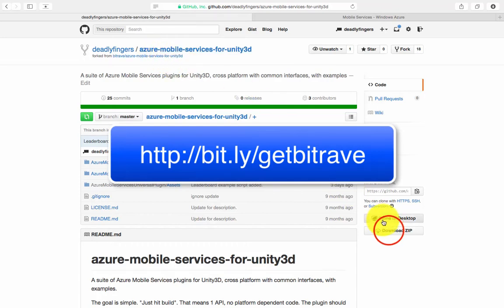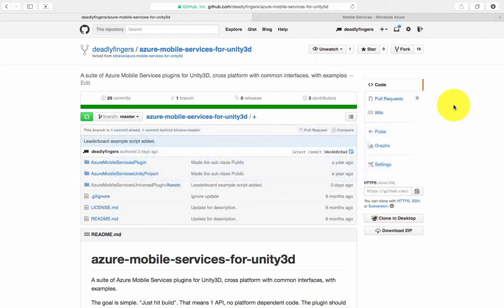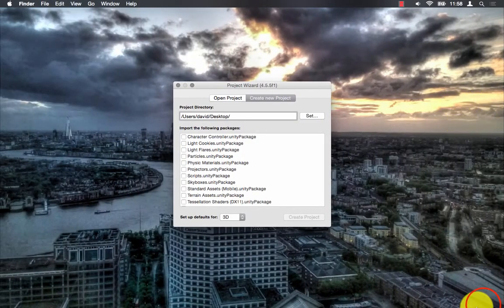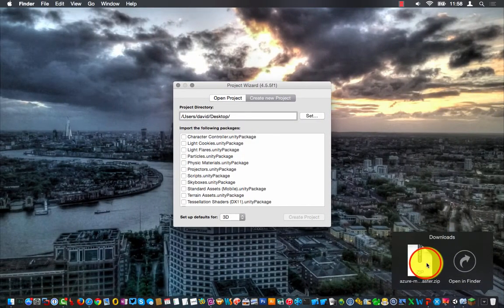This video shows you an example of creating a leaderboard using the Bitrave plugin in Unity 3D. I've created a fork of Bitrave, you can get the link in the description with the scripts already installed.